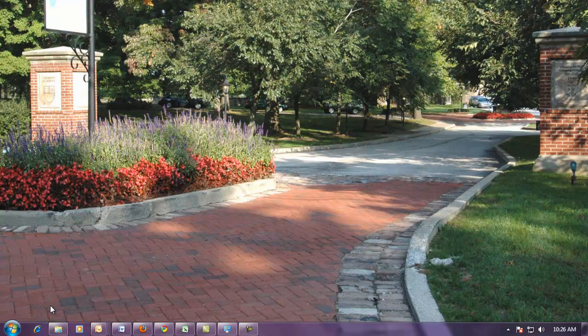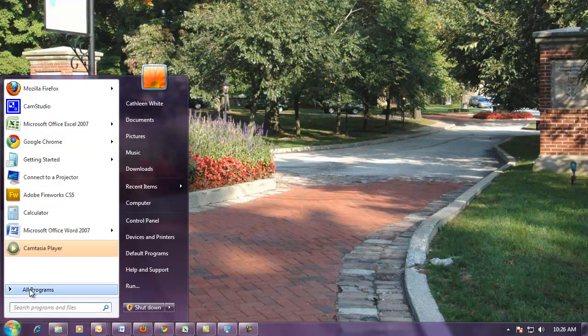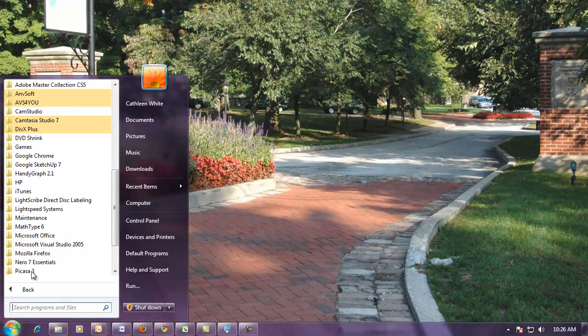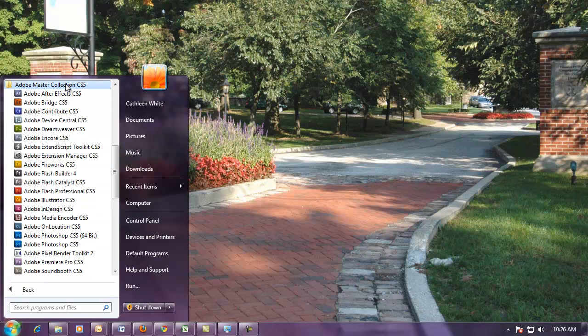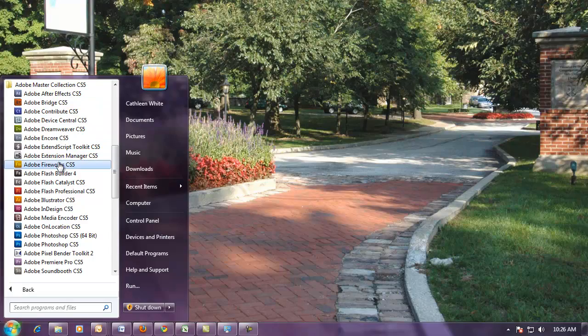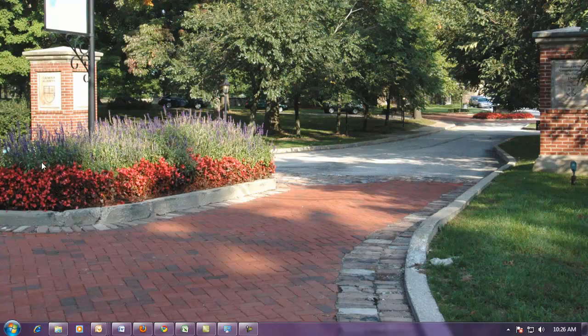I'm going to open Fireworks by going to the Start menu, All Programs, clicking on Adobe Master Collection CS5, and then scrolling to the list, which is alphabetical, to Fireworks, which has the gold icon.